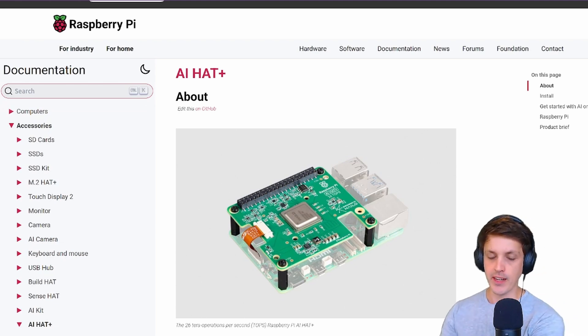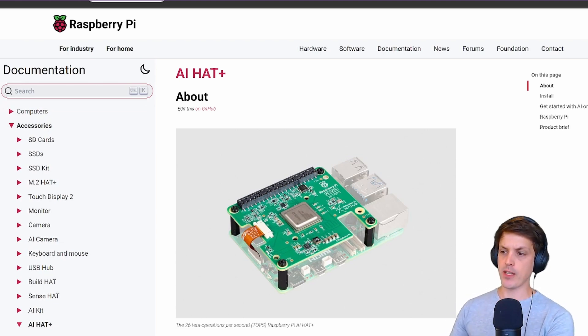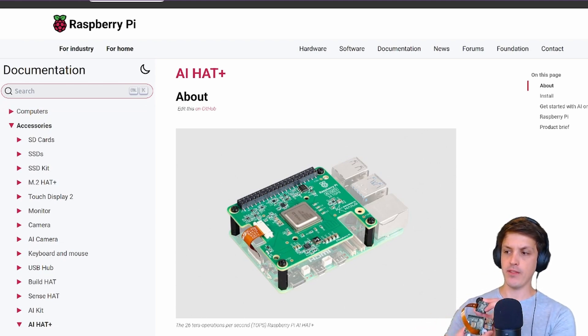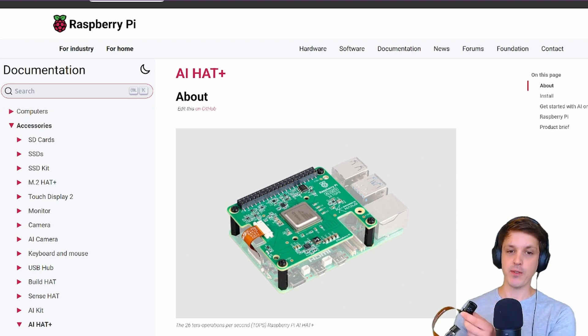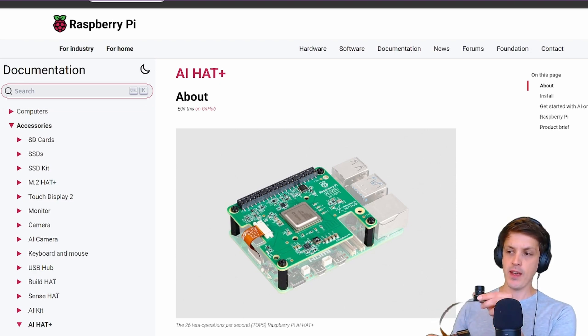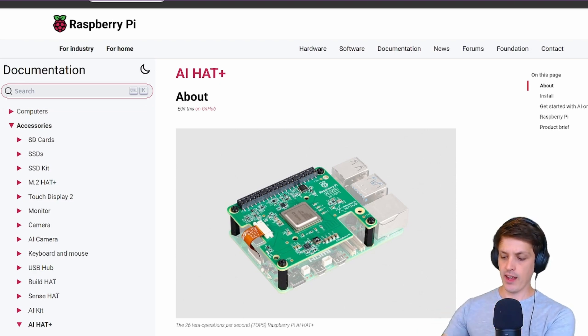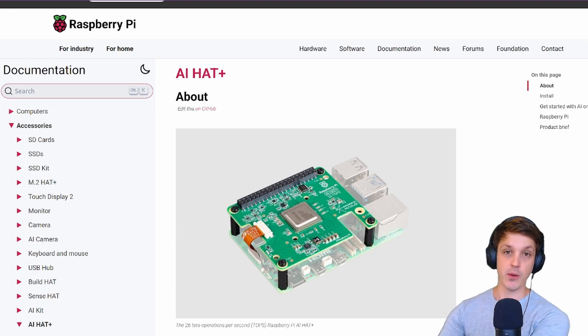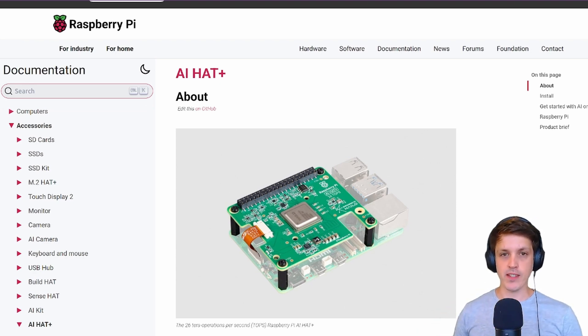I've got my setup here with my Raspberry Pi 5 with the Halo Accelerator on the top, and I've connected a Raspberry Pi high quality camera that I'm going to be using in this video.